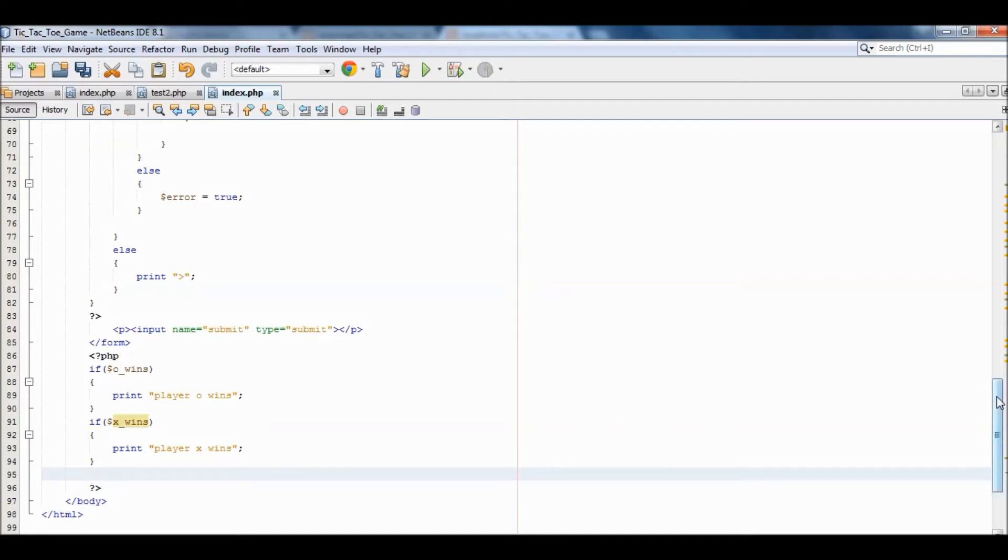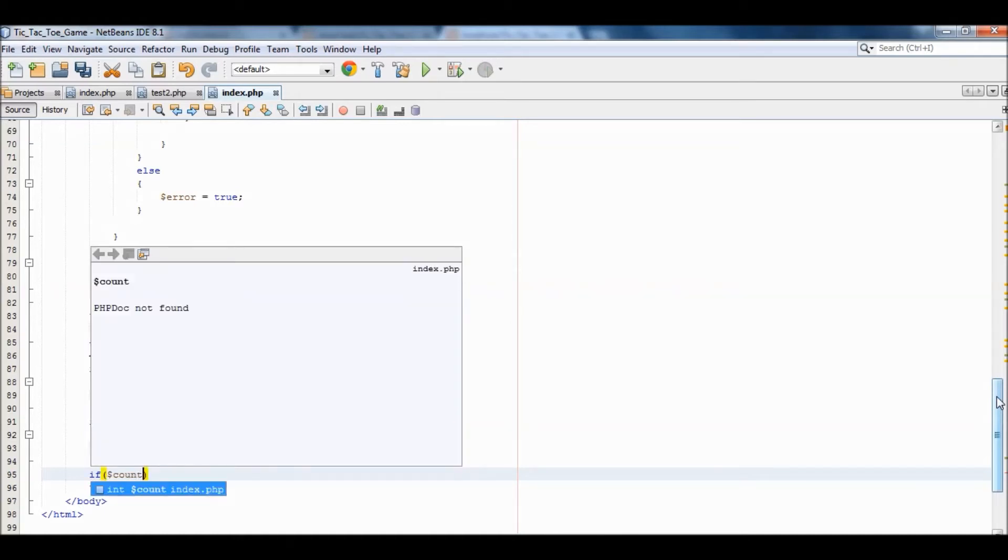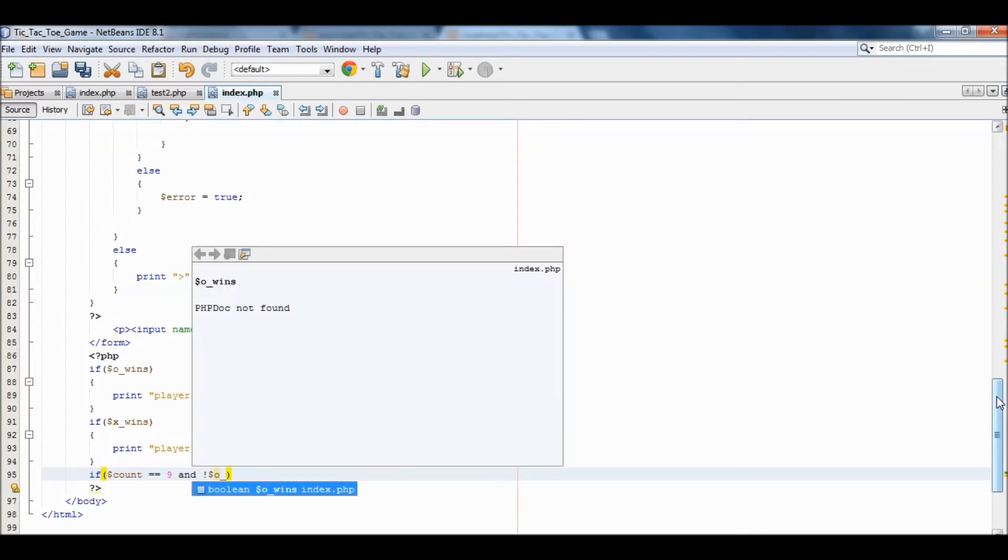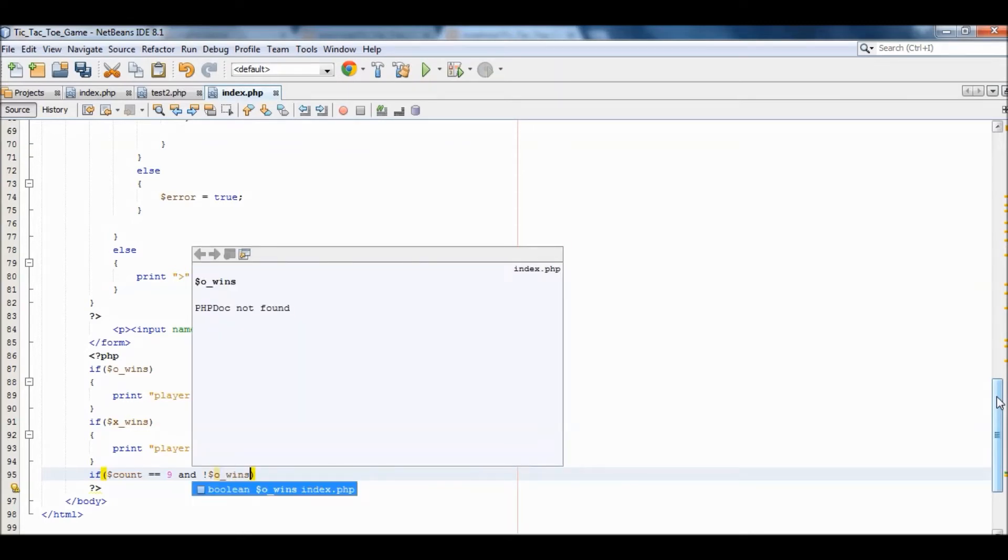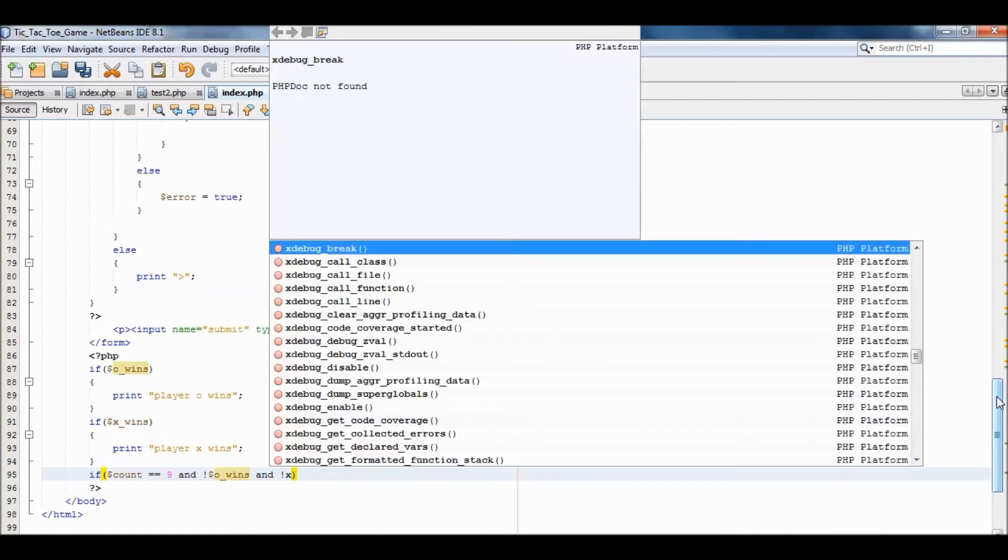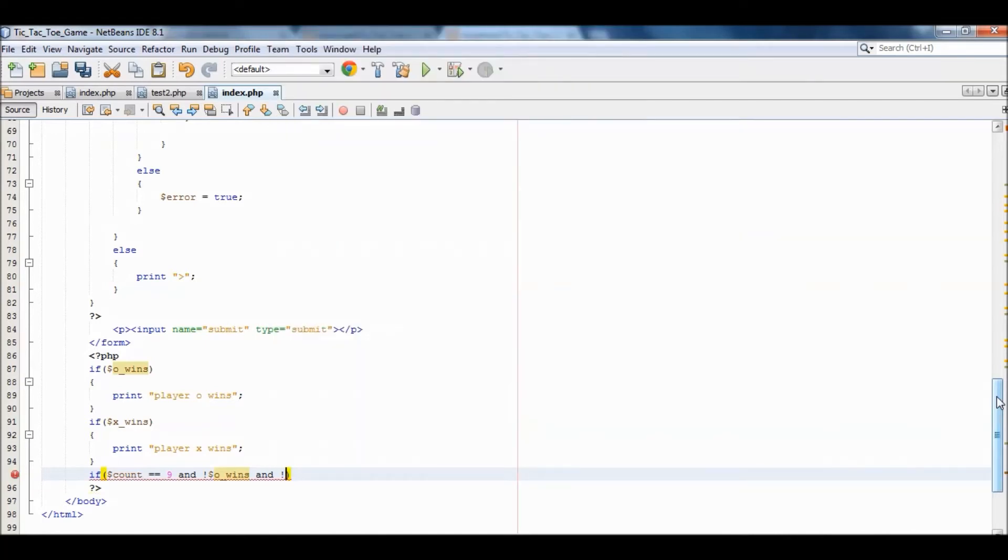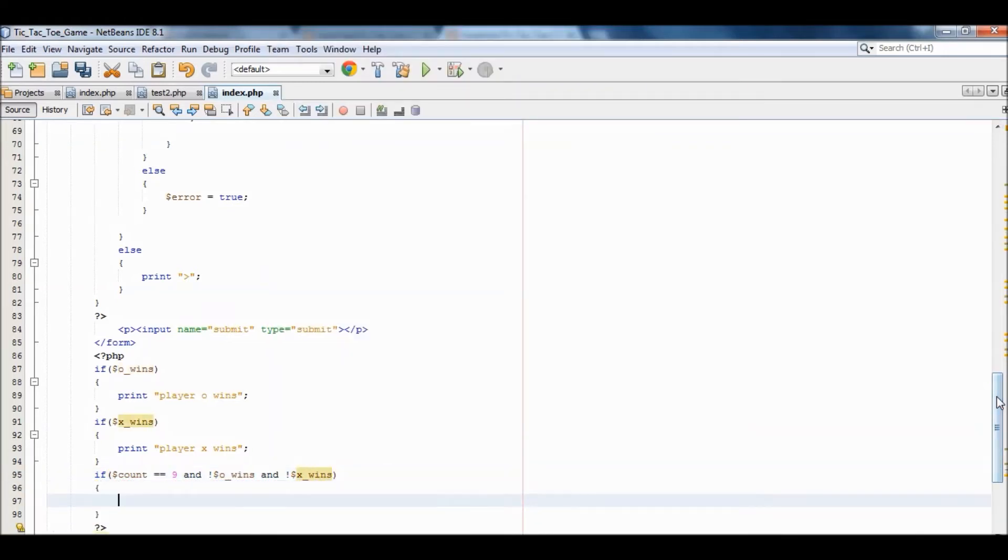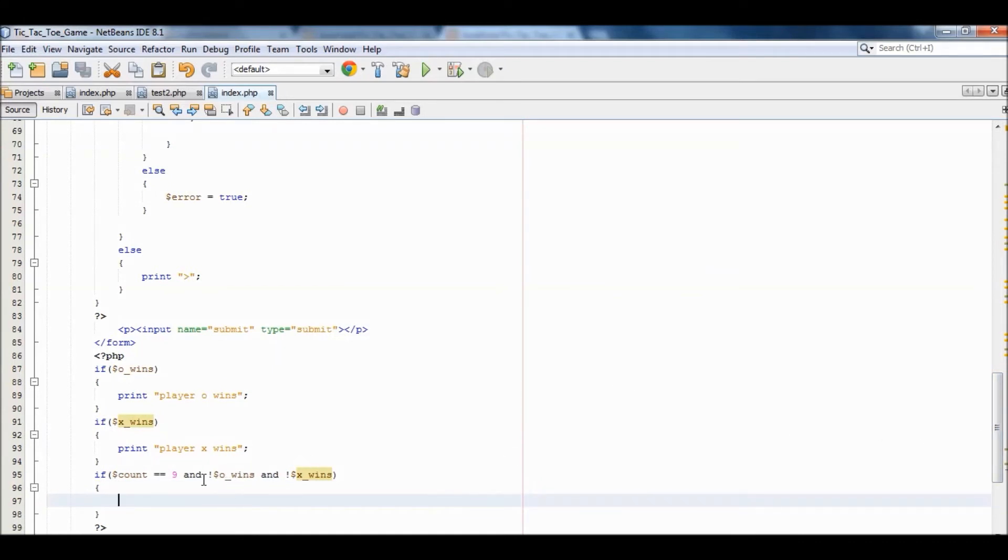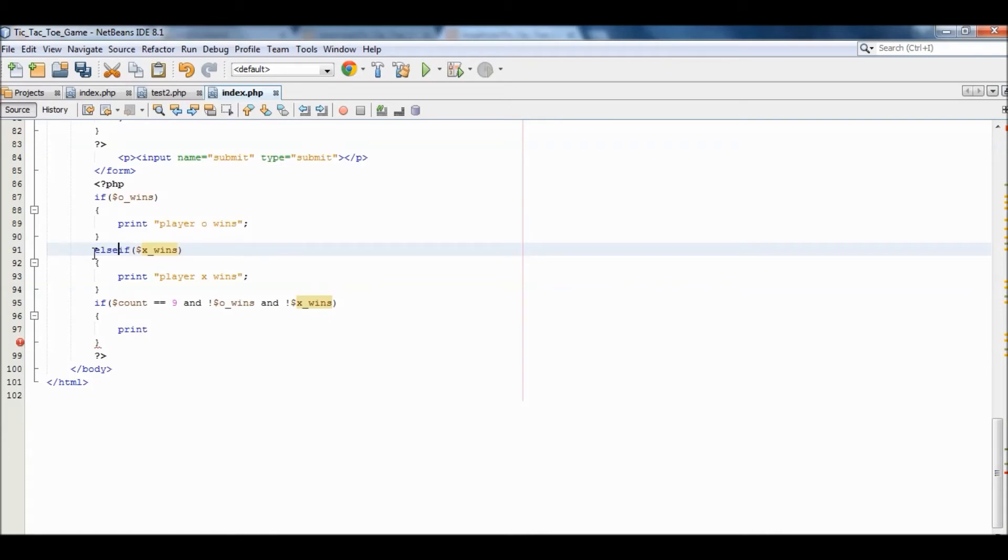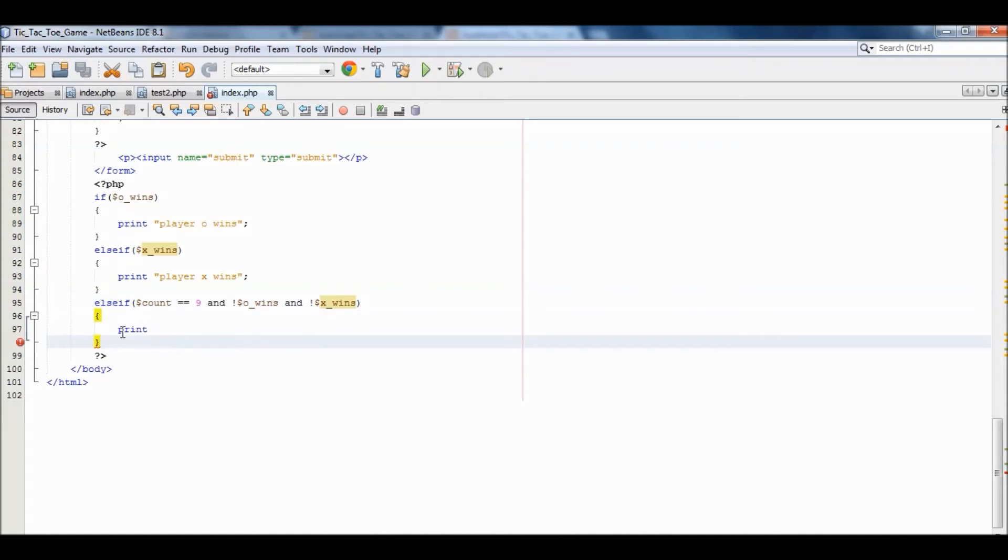So if count is equals to nine and not o_wins and not x_wins, we're going to print... Actually, this should be else if. Just make it a little bit tidy, although it can work. We'll just make it tidy. Okay, so print...